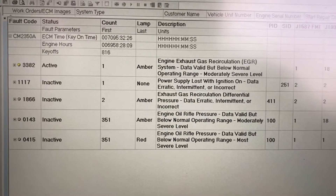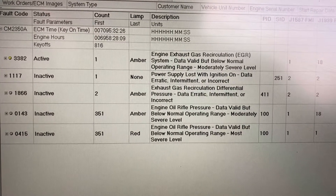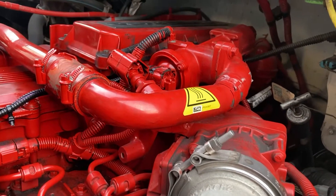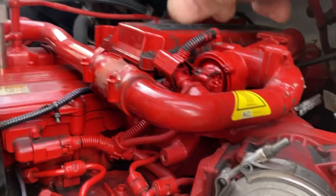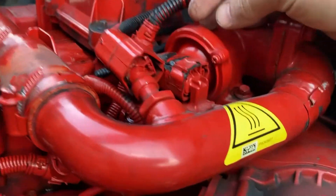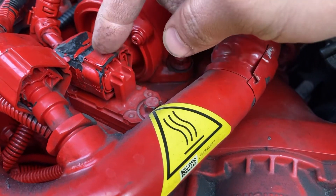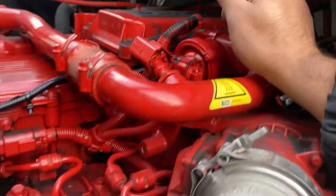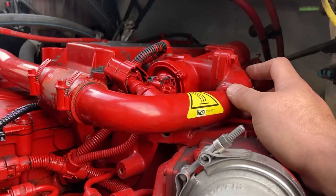I'm going to show you what is most often the cause for those codes. You can see here this is the part of the EGR system - this is your EGR valve crossover pipe that goes to your EGR cooler, and then this is your intake. Right here is your differential pressure sensor that reads the differential pressure between the intake and the EGR.